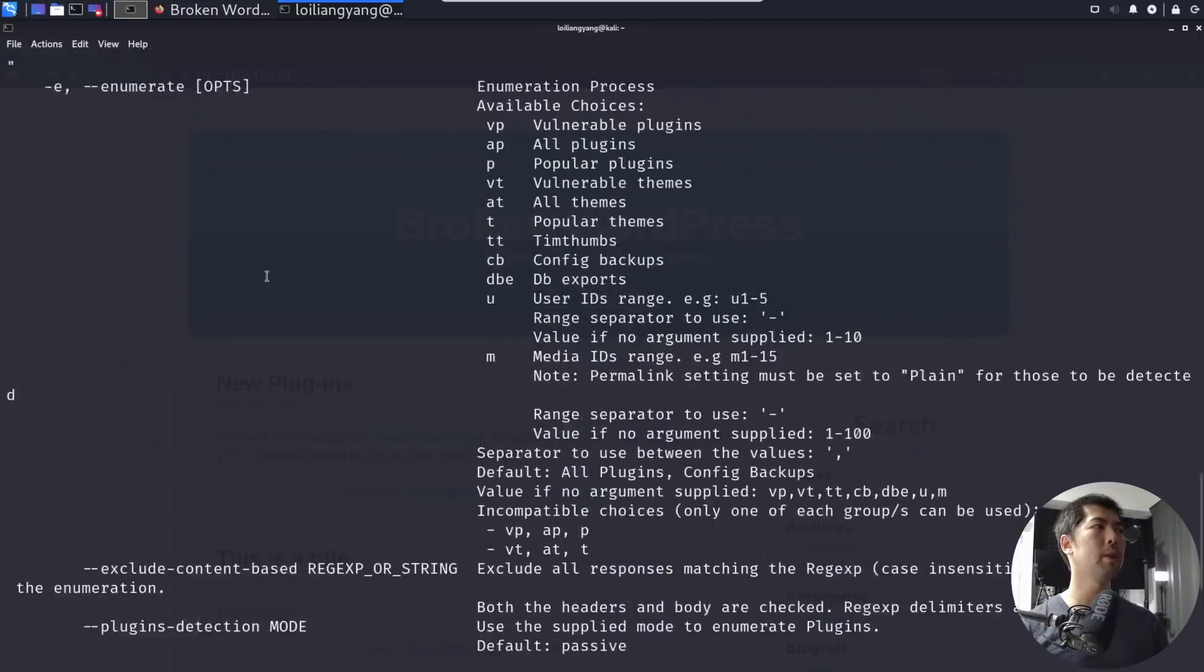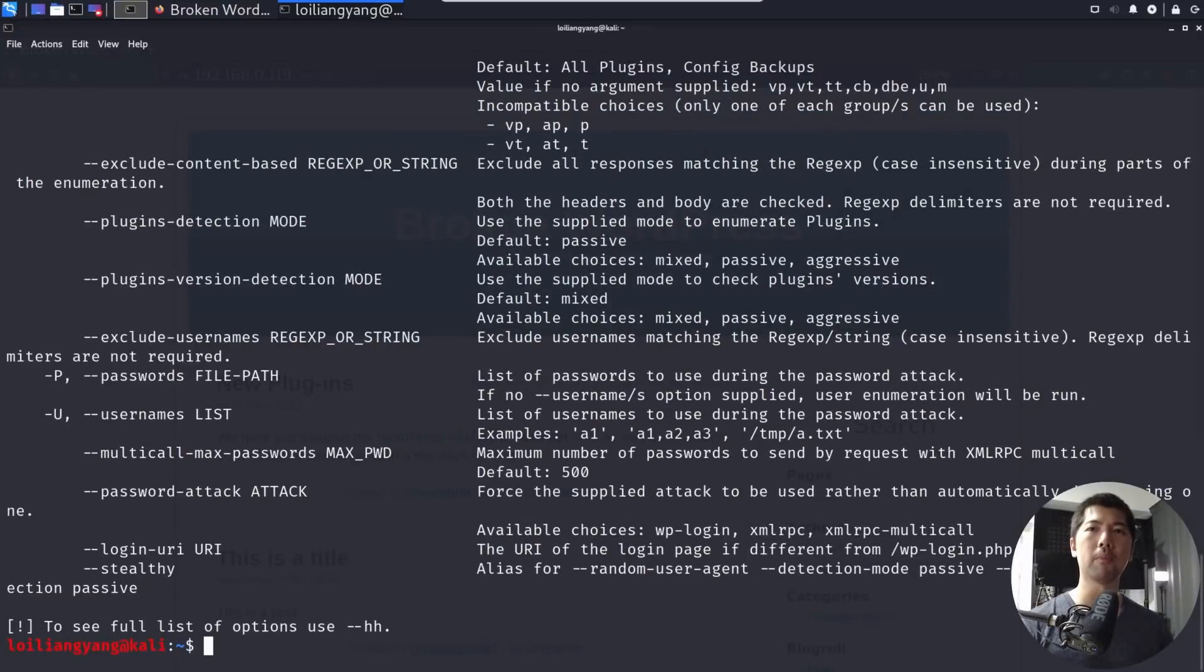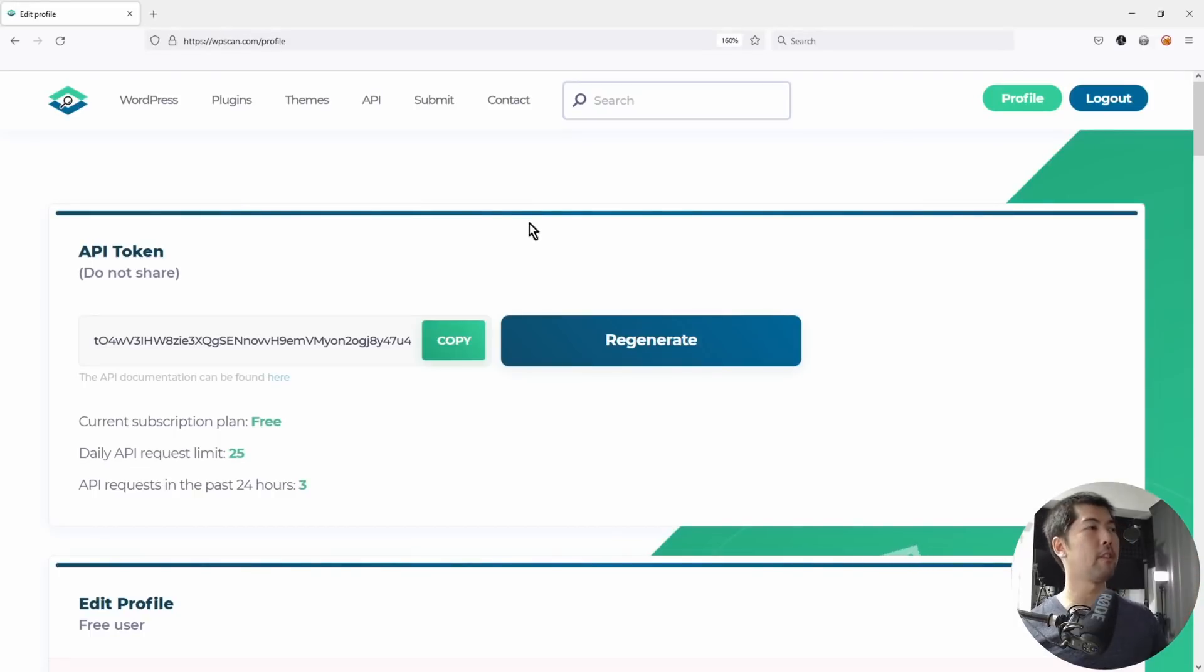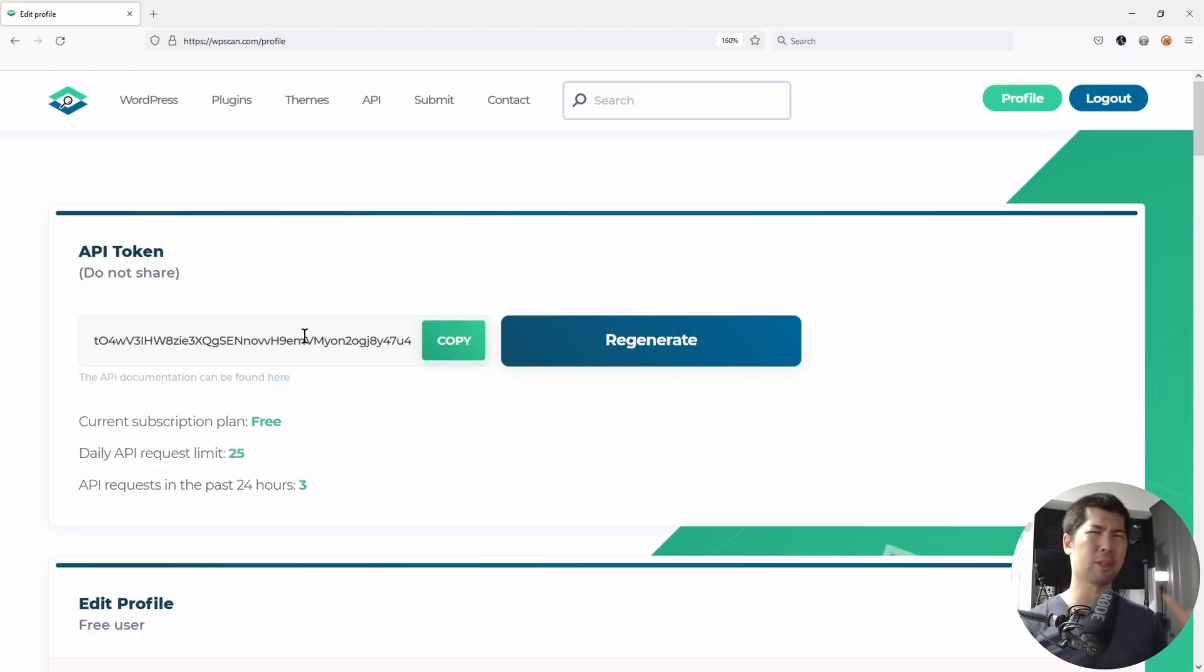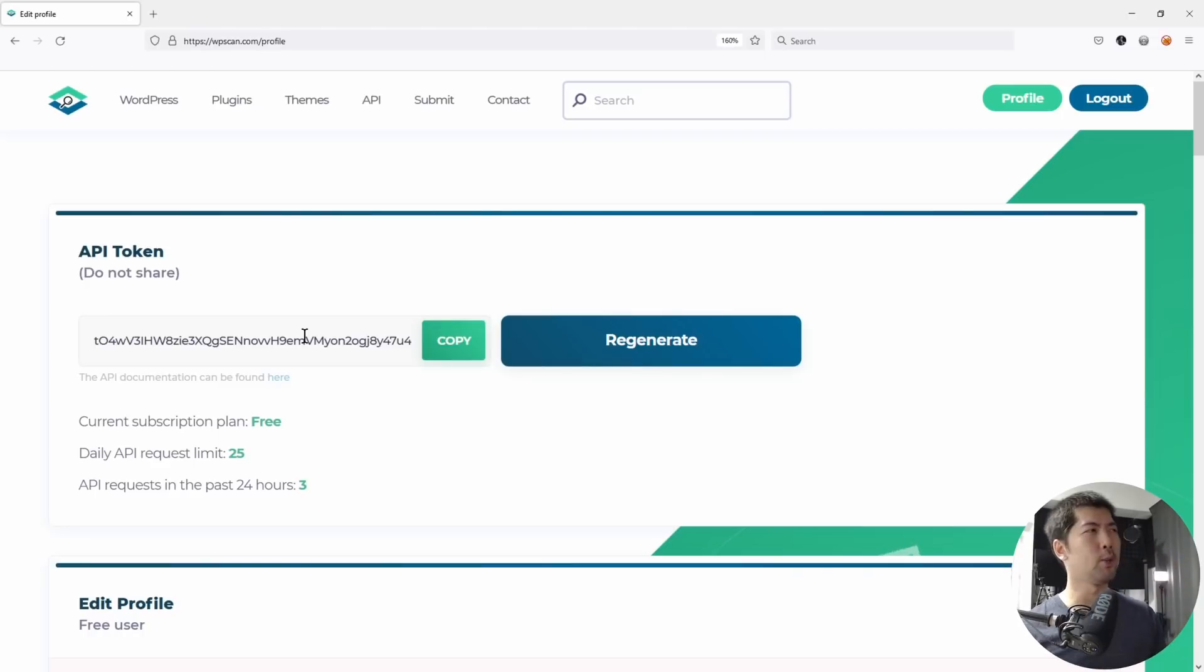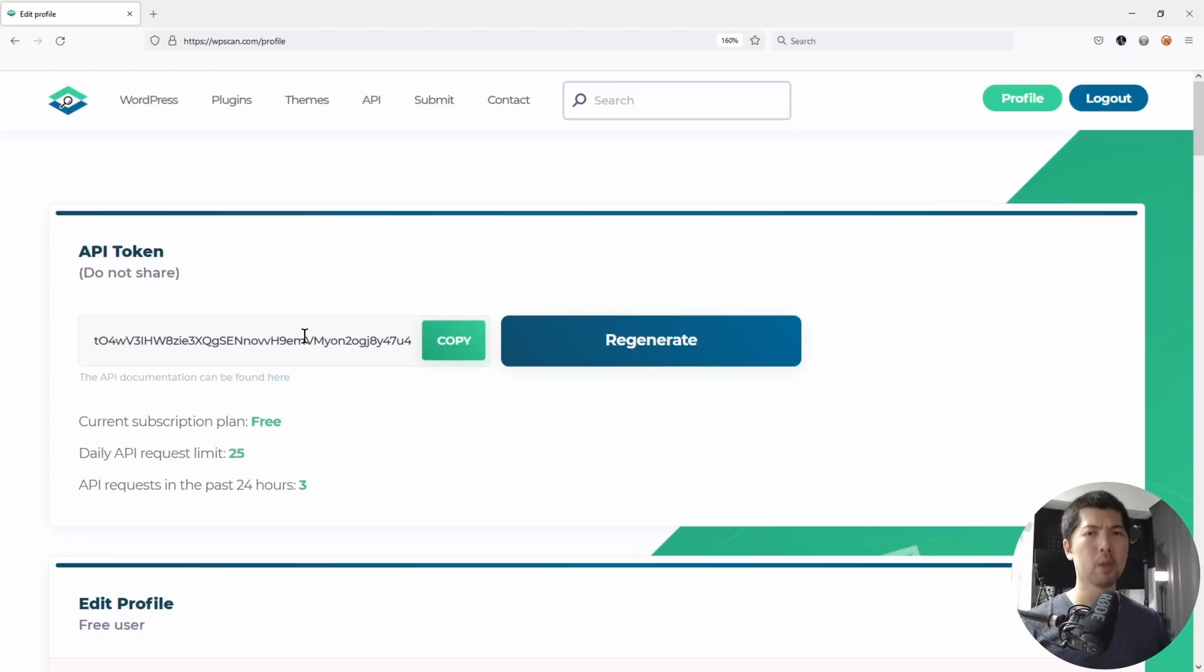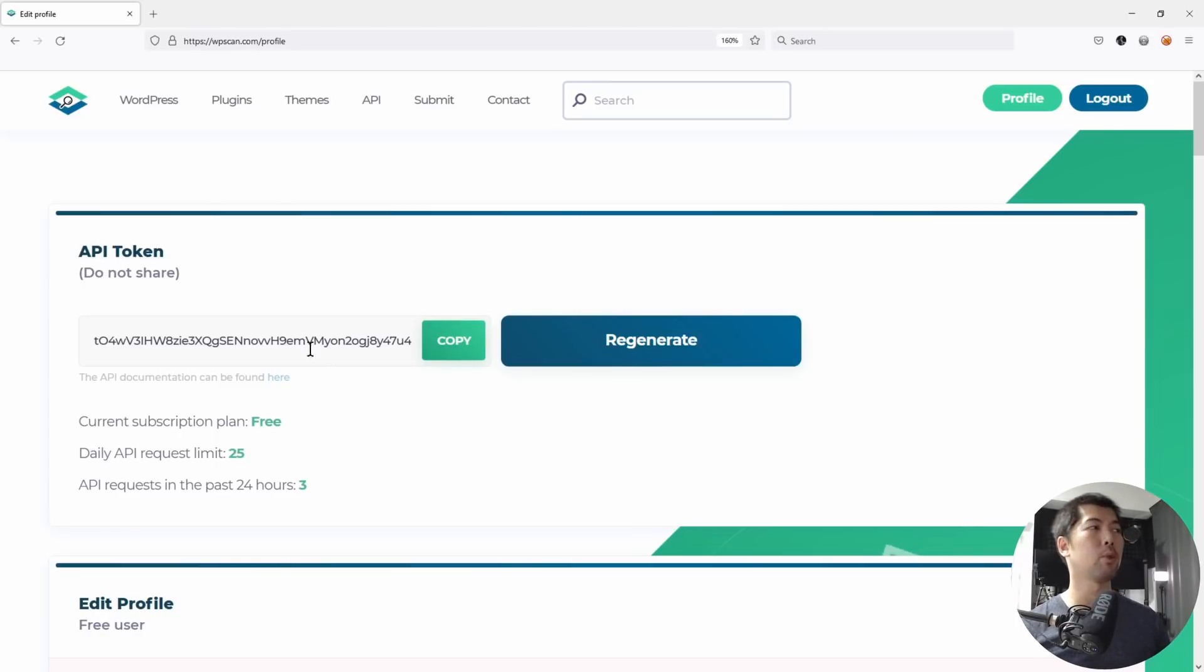So what we want to do now, the first thing you want to do is to ensure that you already have a WP scan account. So you want to go to wpscan.com and you want to see over here, I have already created profile, what I call an API token. So of course, I'll regenerate this in case you use my API token to run your attacks. So here we have a daily API requests. We have up to 25 per day, and I've used three in the past 24 hours.